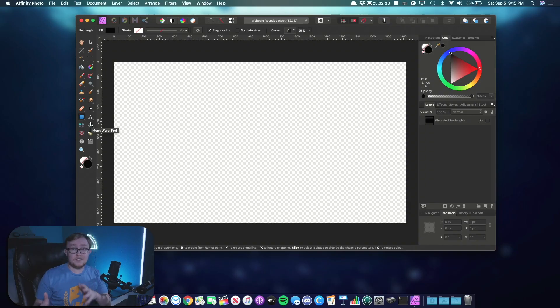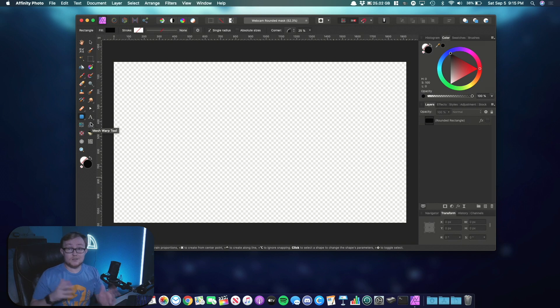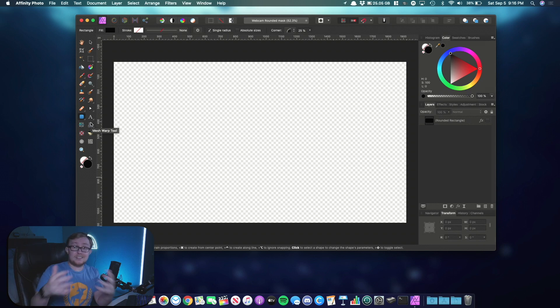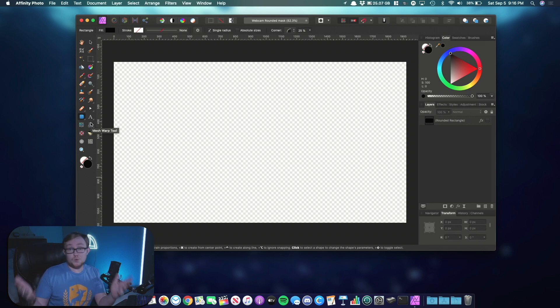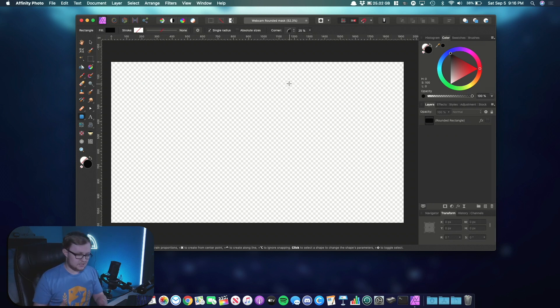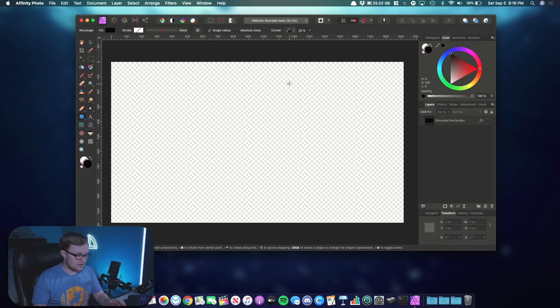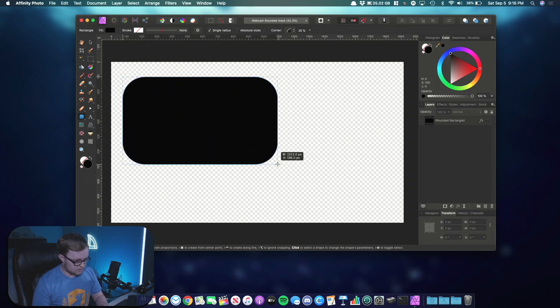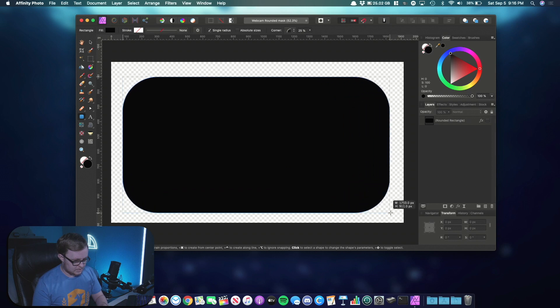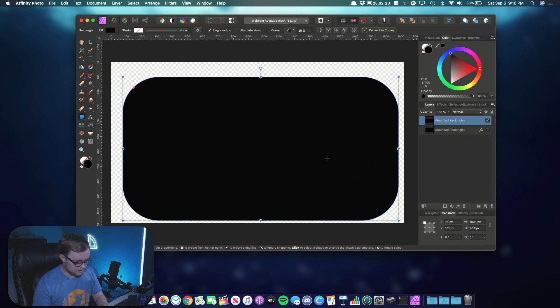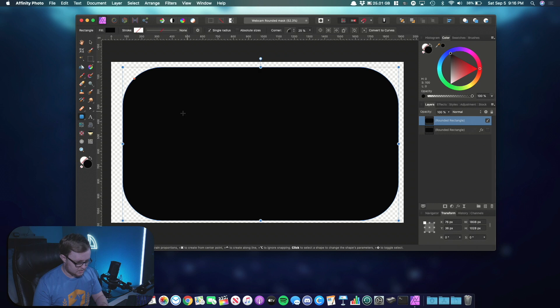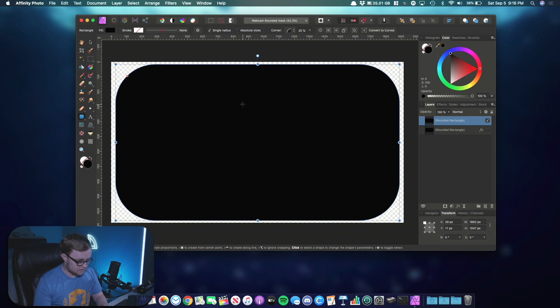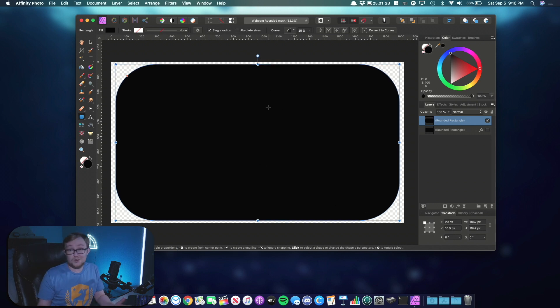All right, now that we are in Affinity Photo, we can now start the first step. And that is to create a mask. Basically what this mask is going to do is provide the shape of the webcam you want. So in your photo editor, you want to do 1920 by 1080 so we can maintain full HD. Then we're going to create the shape we want. We're going to go with a rounded rectangle here and have this take up the space. This is going to be whatever shape you want your webcam to be. Then we center that and that's going to be the general shape of our webcam. That's pretty much it.